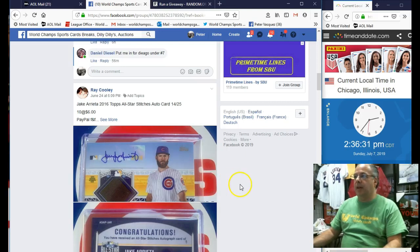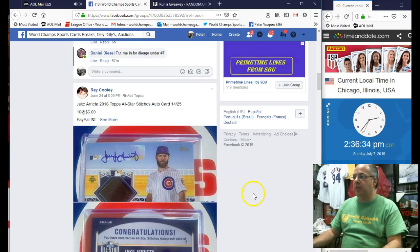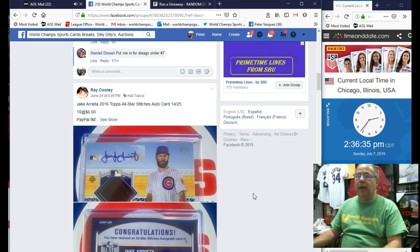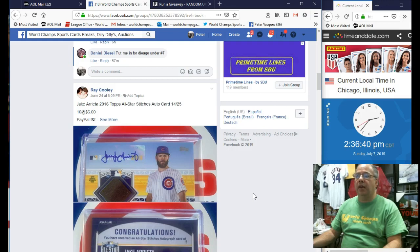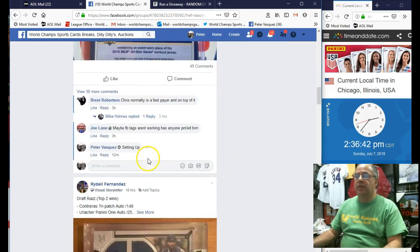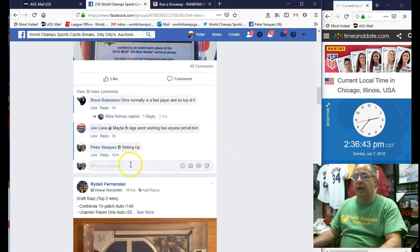Hey guys, this is the World Champs Sports Card Razz video. We're doing this for Ray. It's this 2016 Topps All-Star Stitches Auto Card of Jake Arrieta. So let's go mark this live.